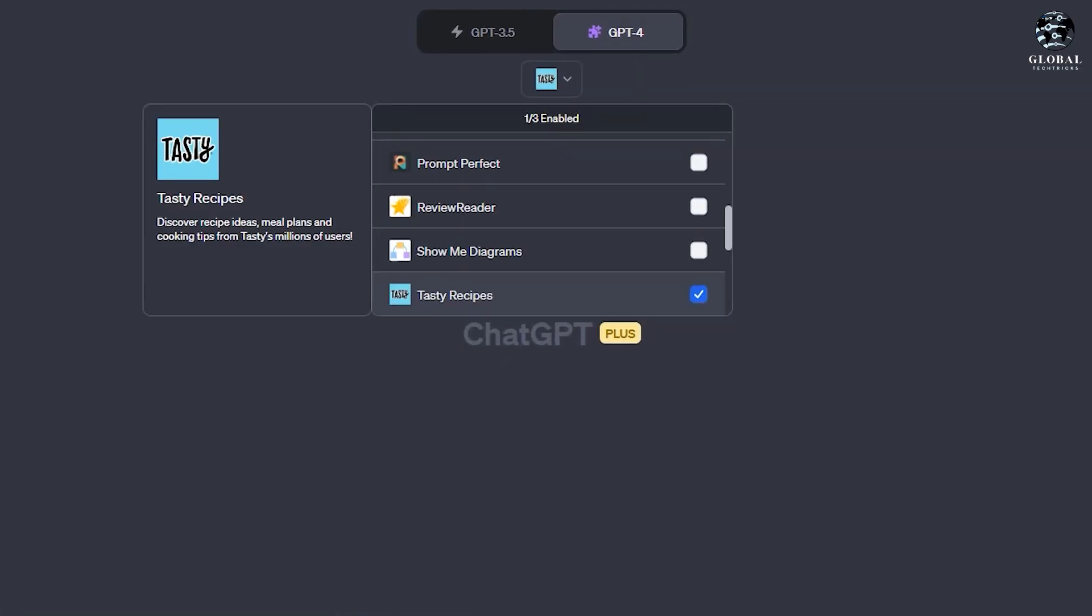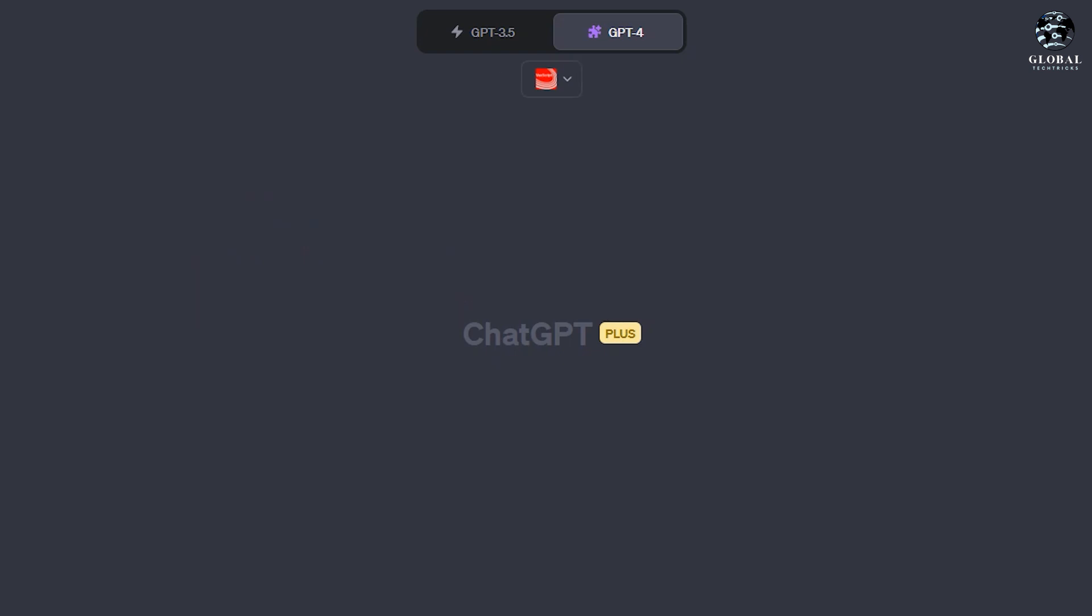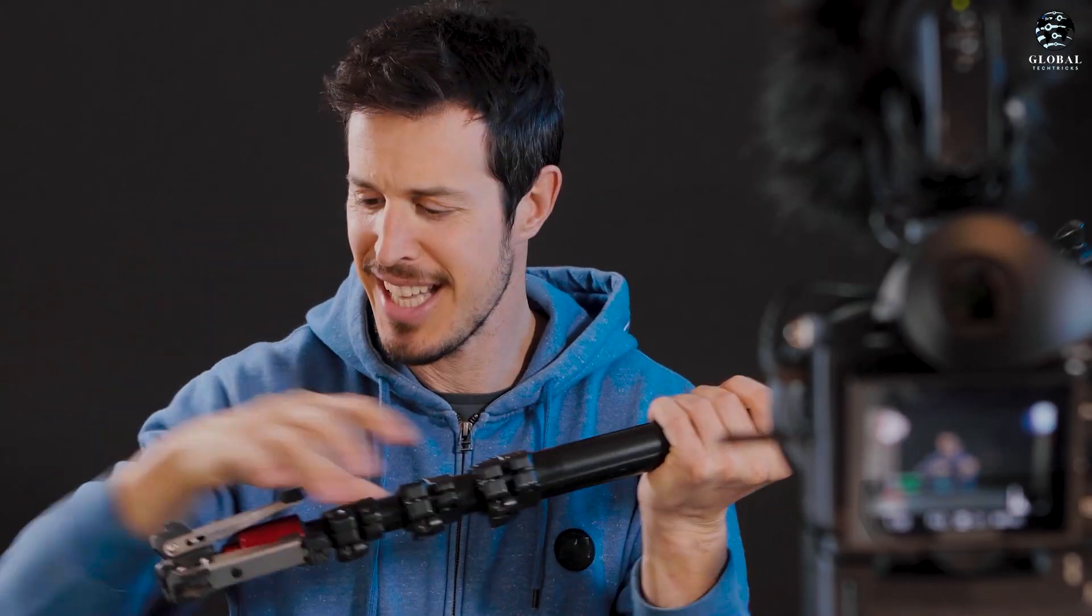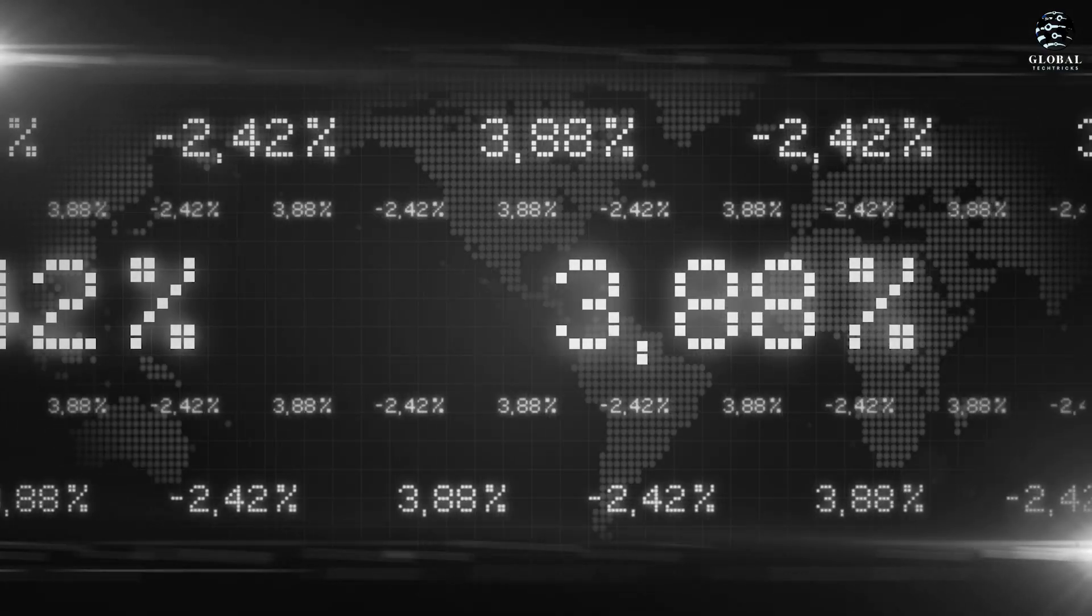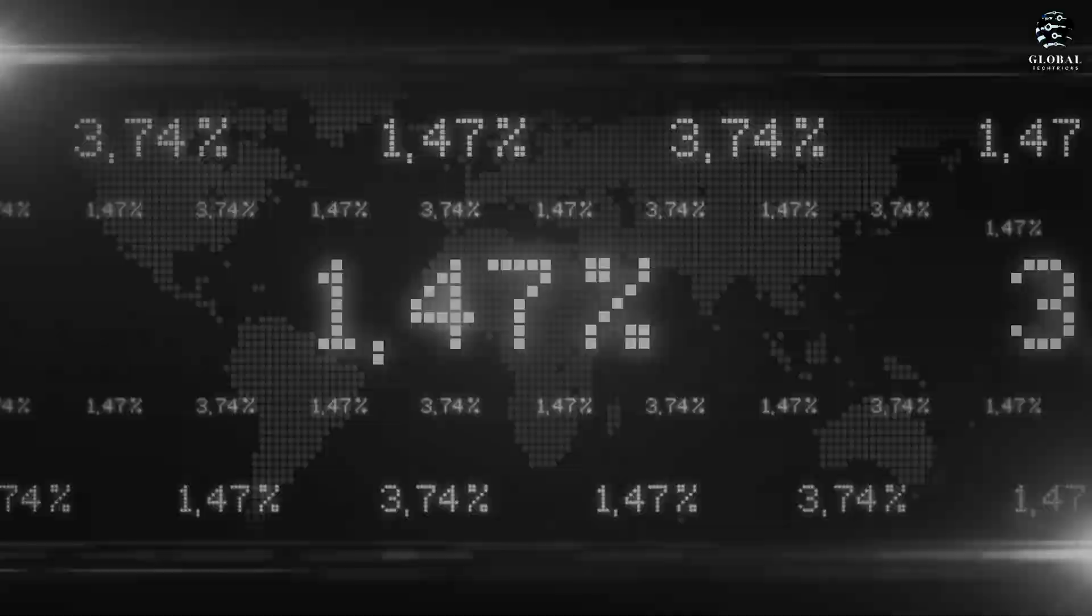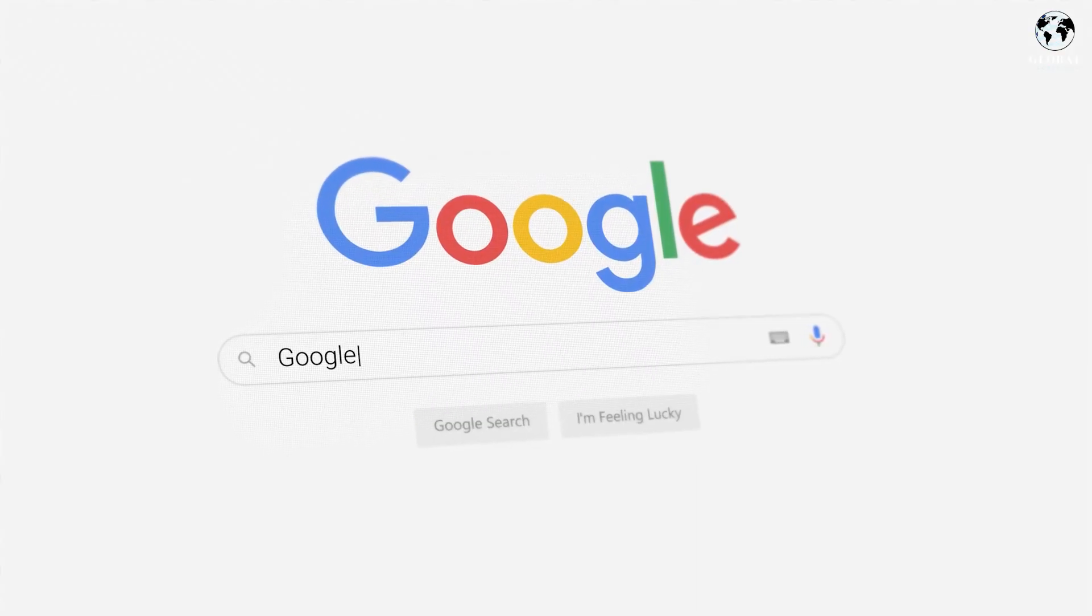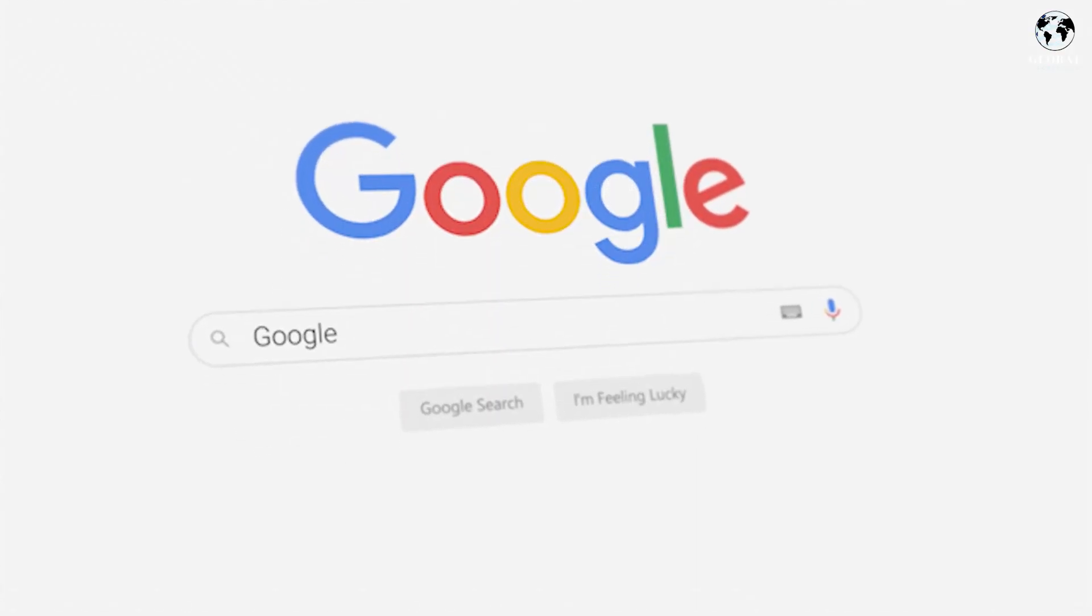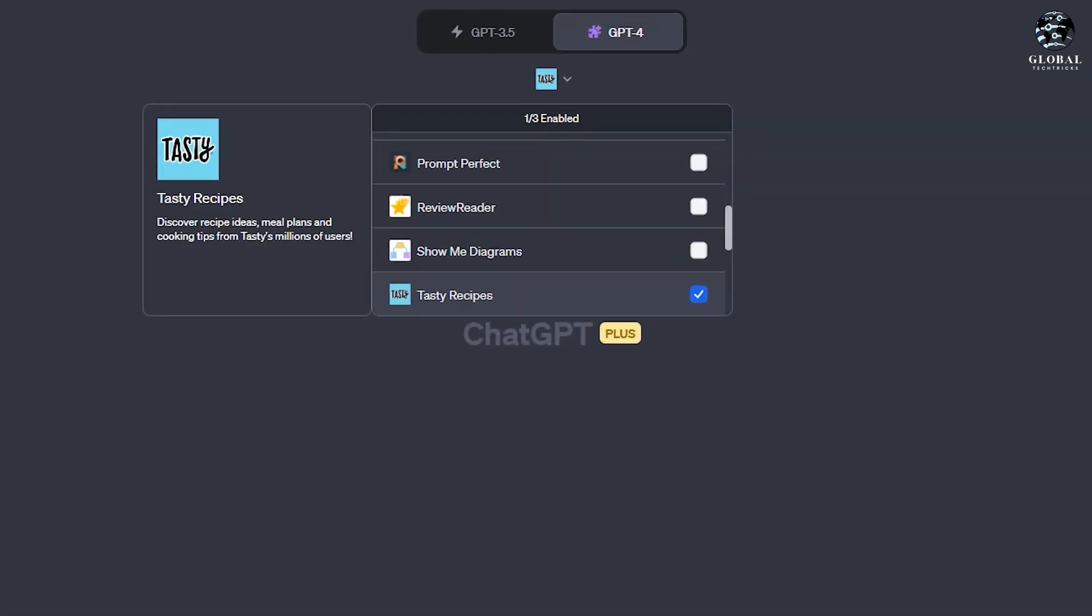Another powerful plugin is VoxScript. With VoxScript, you can perform various searches, such as YouTube transcripts, financial data, resources, and even Google search results. Let me demonstrate its functionality.